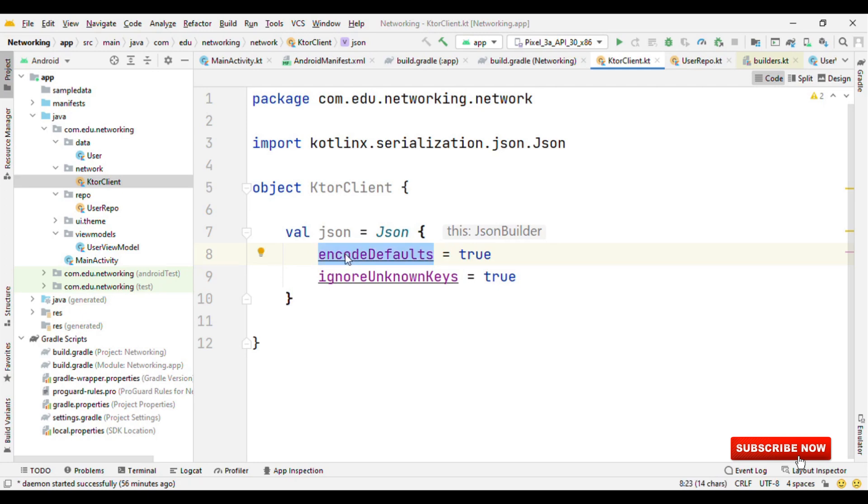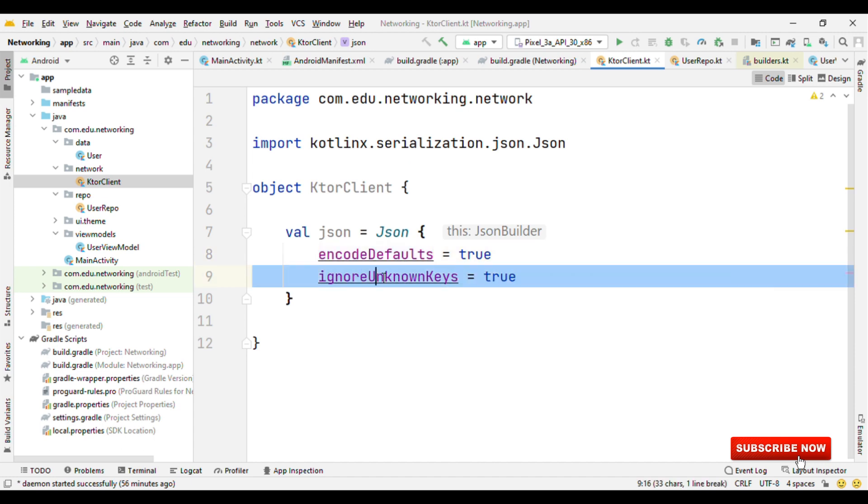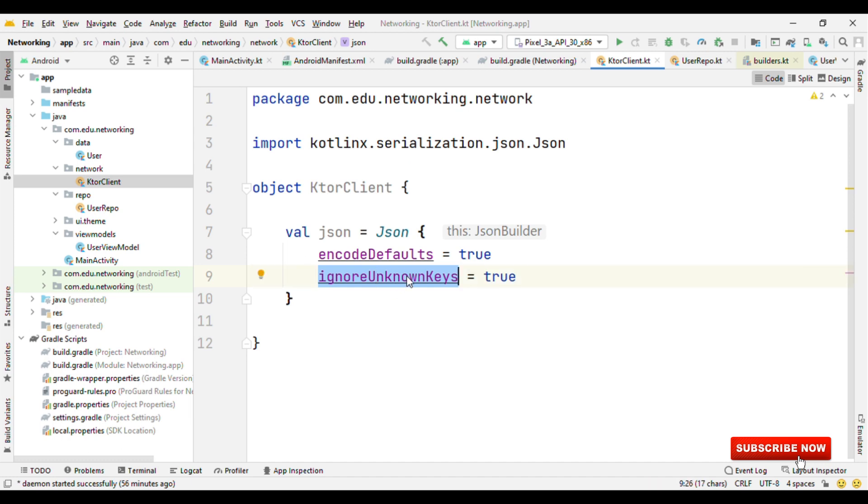EncodeDefaults to true is quite important because in case you have specified some default values to your data class, then those will not be encoded if this is false. IgnoreUnknownKeys is really an important property because in case the server is sending some key which you haven't specified in your model class, then that will make your app crash as it will try to map all the keys. With ignoreUnknownKeys, what it does is if the keys are found in your model class, it just maps to it. Otherwise, it just ignores those keys.